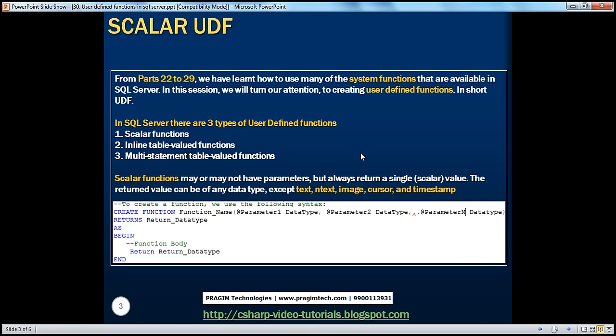To create a scalar function, we use the following syntax: CREATE FUNCTION, then the function name. Just like we use CREATE PROCEDURE for a stored procedure, or CREATE TABLE for a table, we use CREATE FUNCTION with the function name. Within the parentheses, you specify the name of the parameter and its data type — you can have up to 1024 parameters. Then, to specify what this function is going to return, we use the RETURNS keyword followed by the data type. The function body goes inside BEGIN and END statements, and finally your function should return the data type you specified.